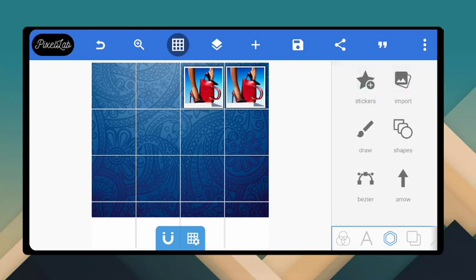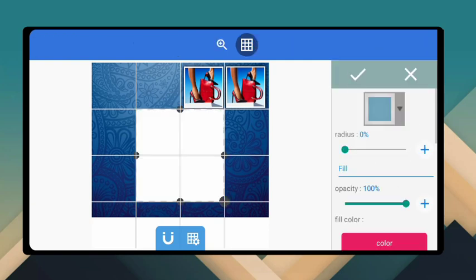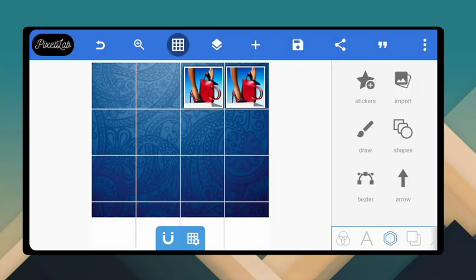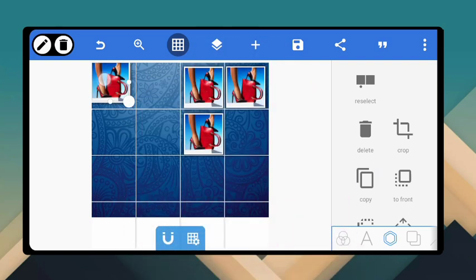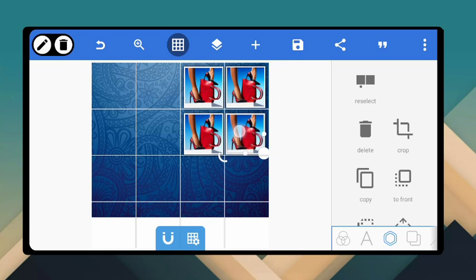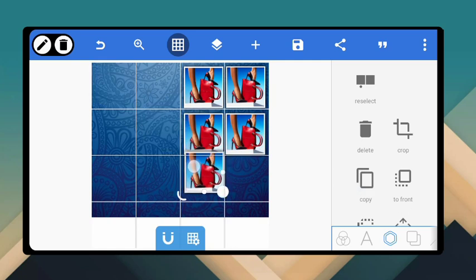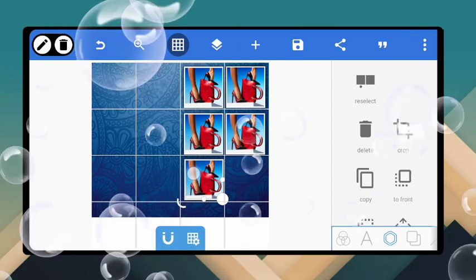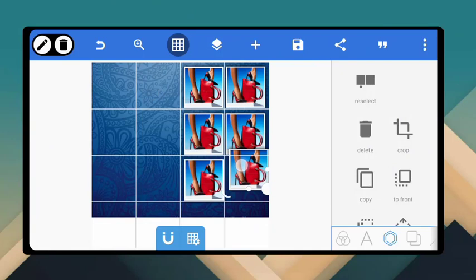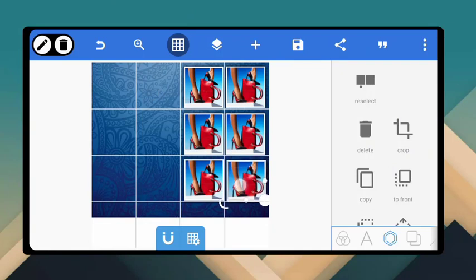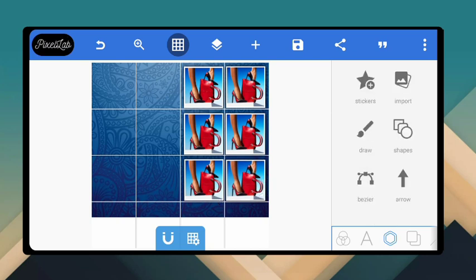Now you can see these two are already properly aligned side by side. The next thing is to duplicate the images again and position them. You can see how I've arranged these six image slots on the screen.